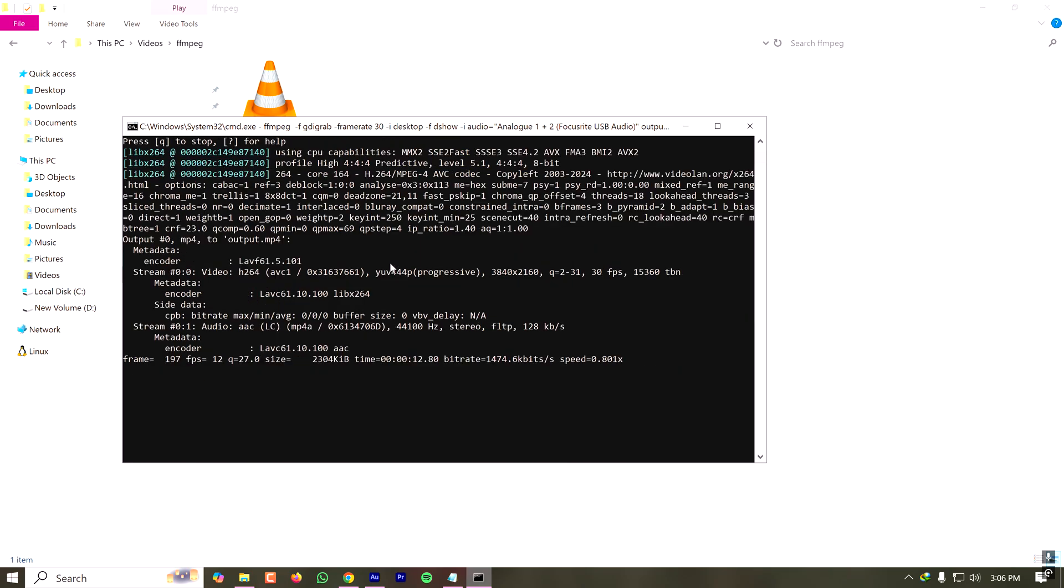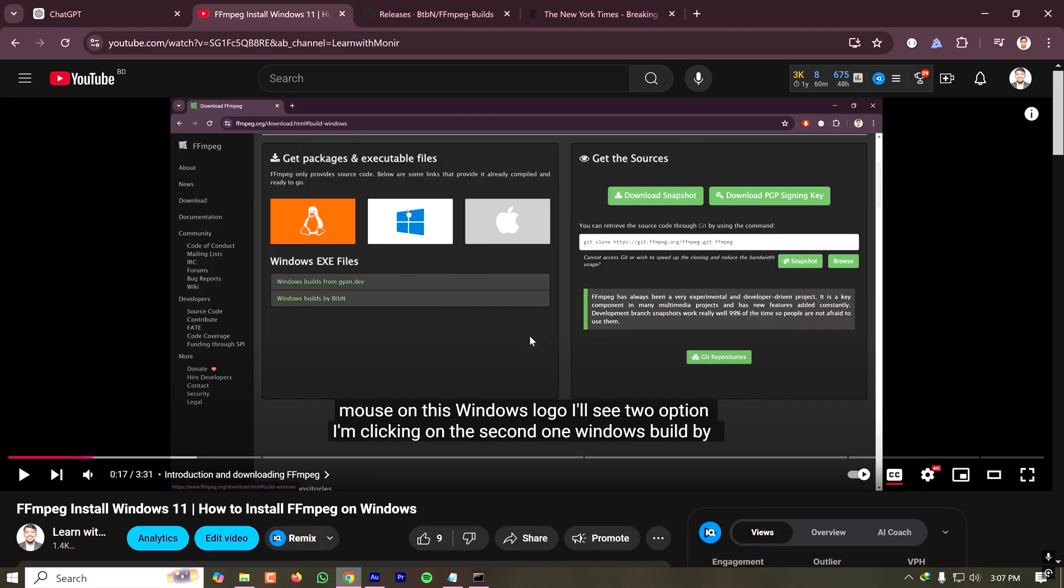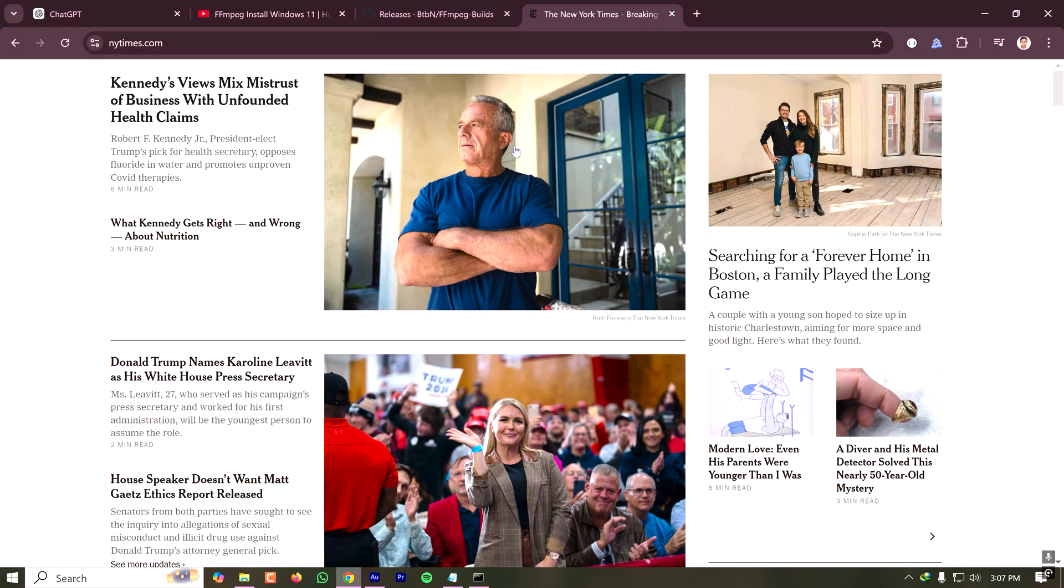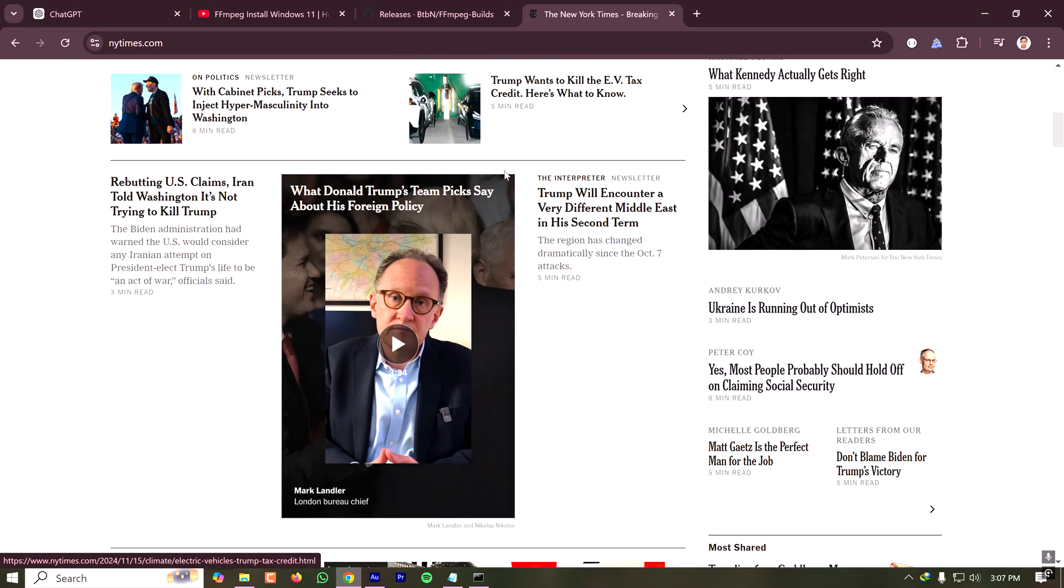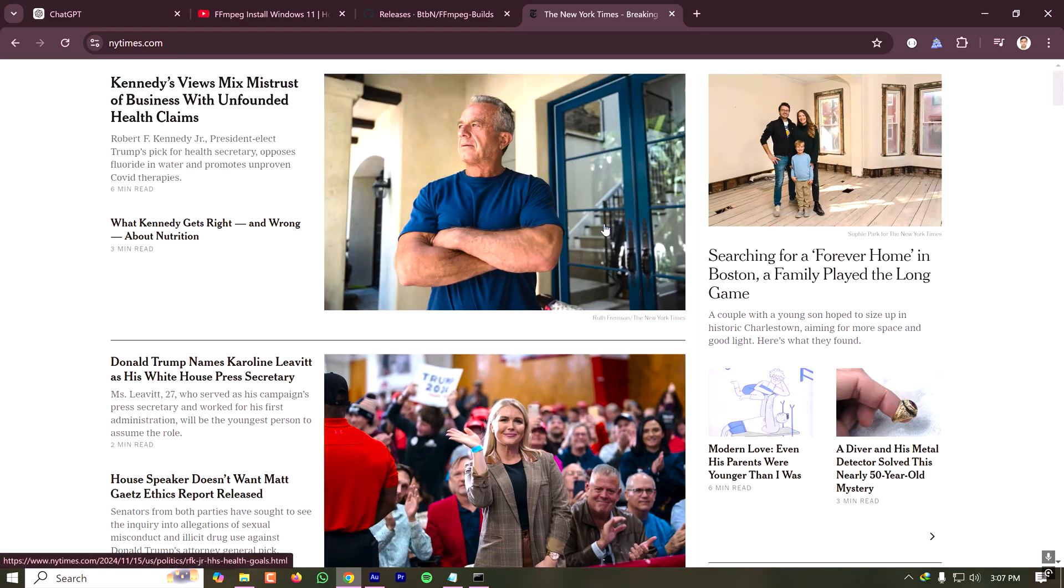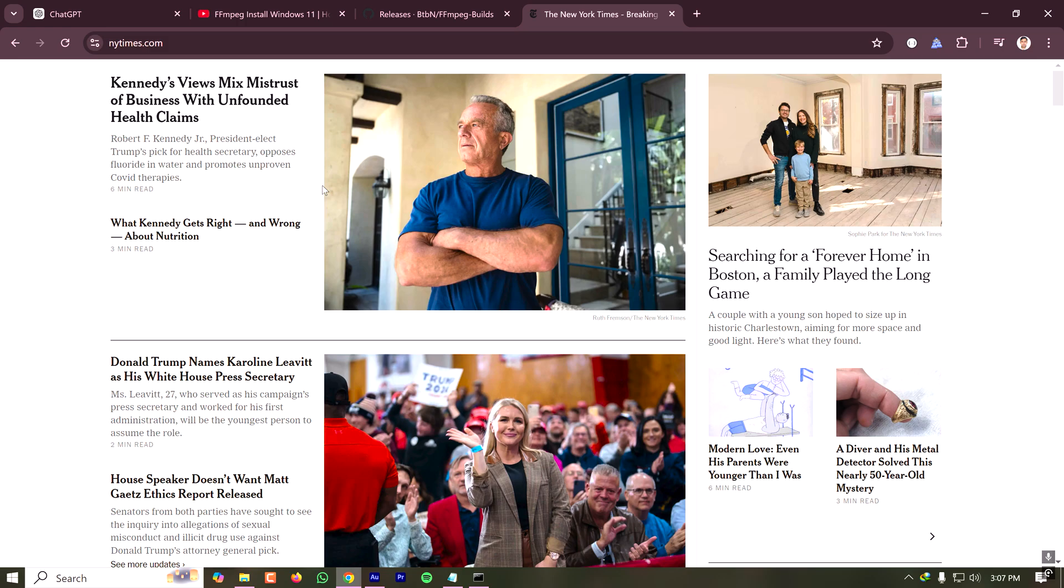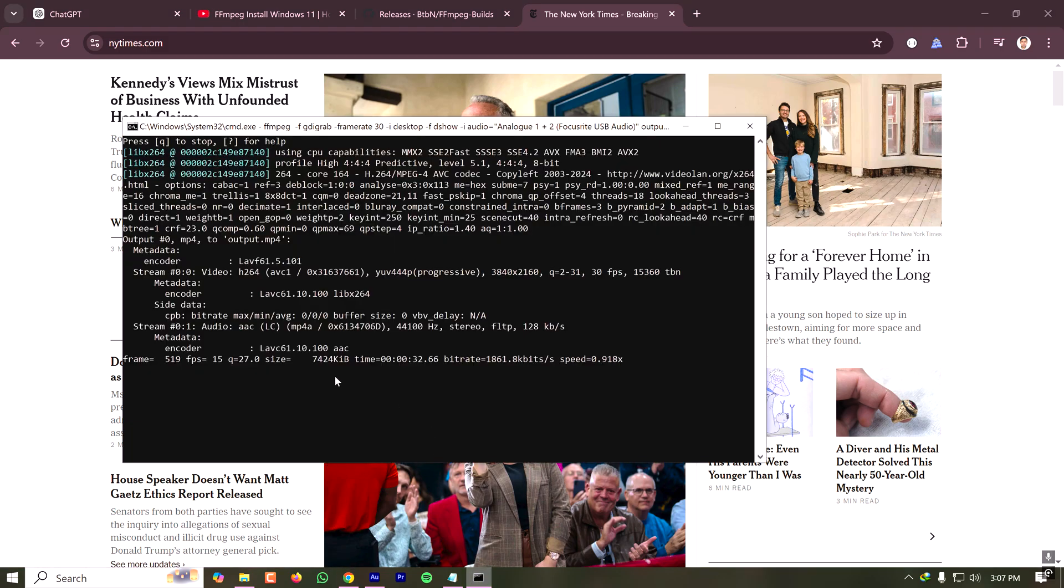Let's go to my browser and go to New York Times. Here I am browsing it. When I play the video I'll see this. The video is being recorded, the screen is being recorded and it is showing here. Once I'm done recording my screen, I have to open this command prompt once again which is running in the background.